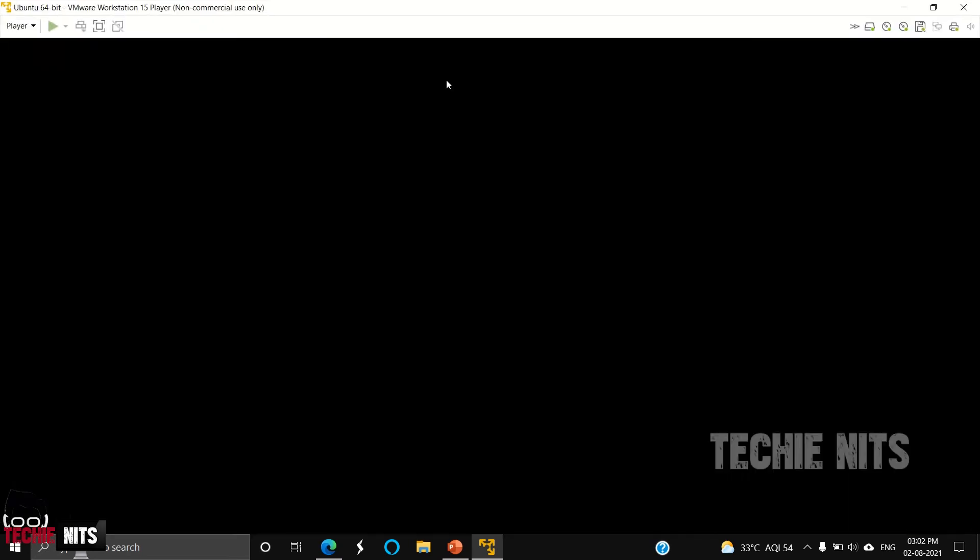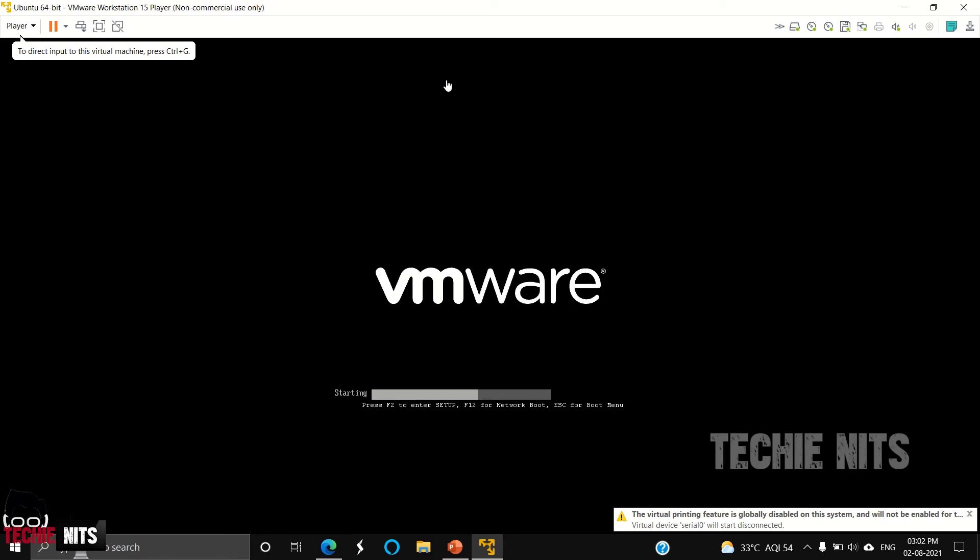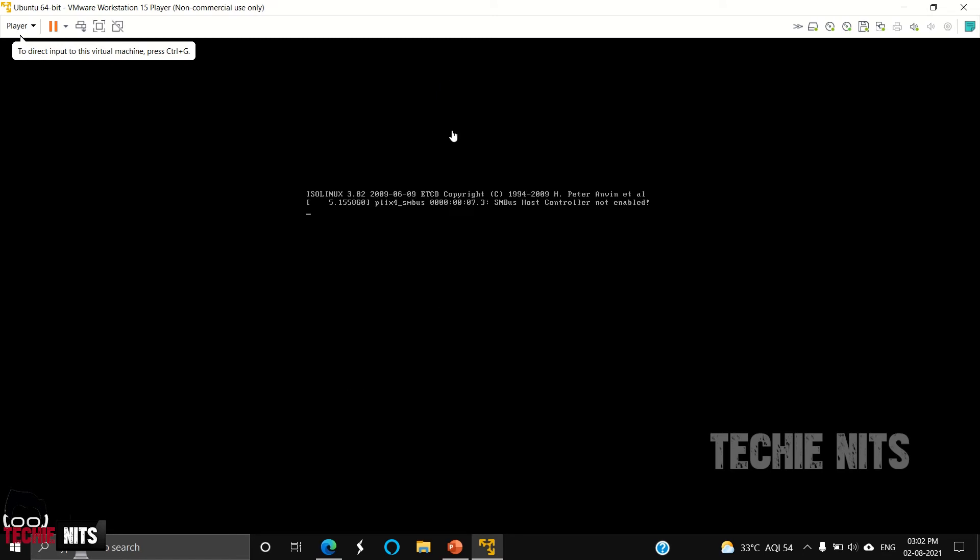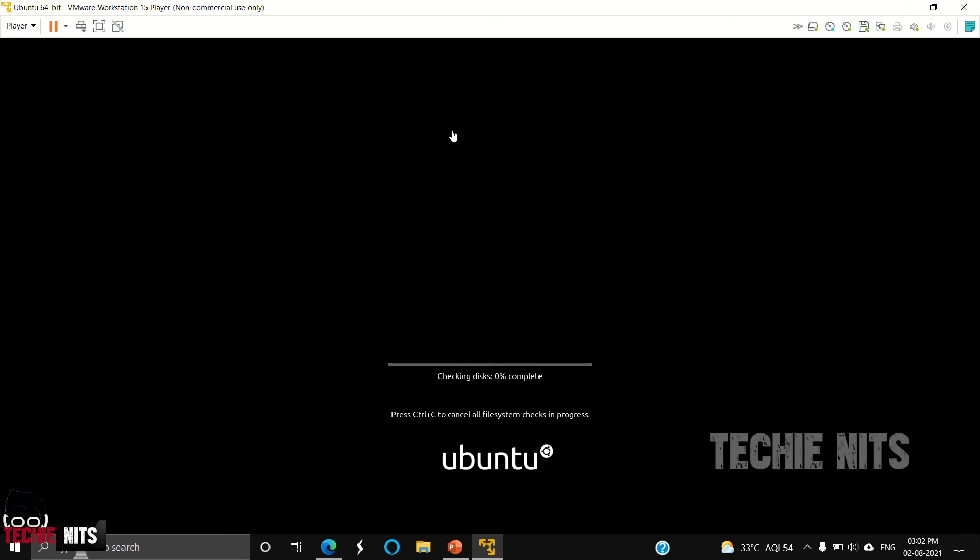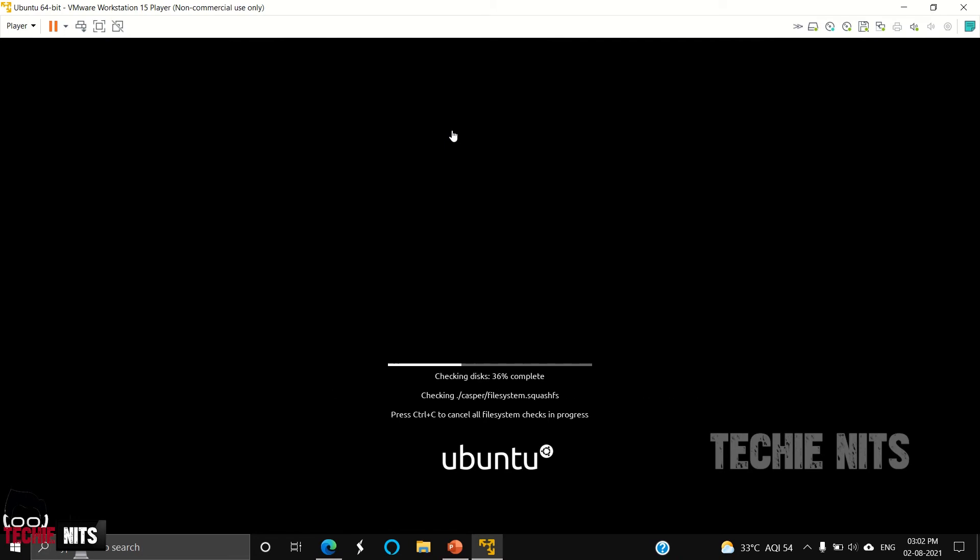Now the VM enters into the setup process. The operating system is loading. It's just checking the disks. Do not interrupt during the setup process. Do not close the application or shut down the machine while the setup is ongoing. It might corrupt the operating system, so please wait until the setup process is completed.